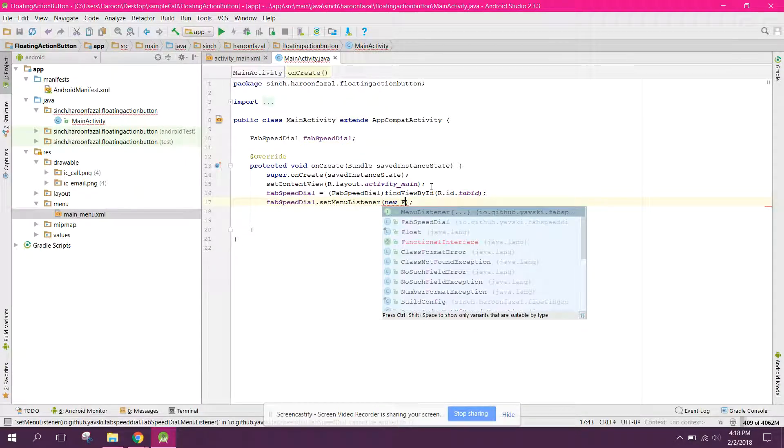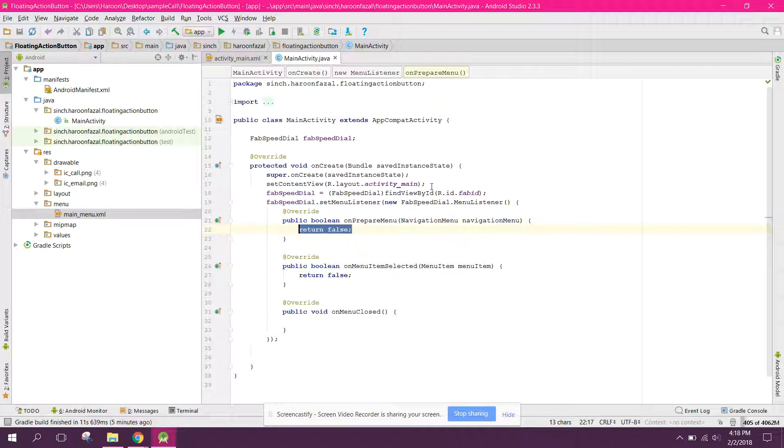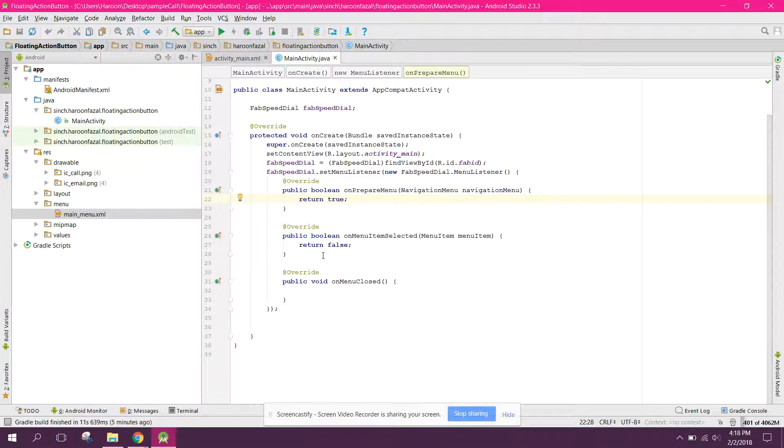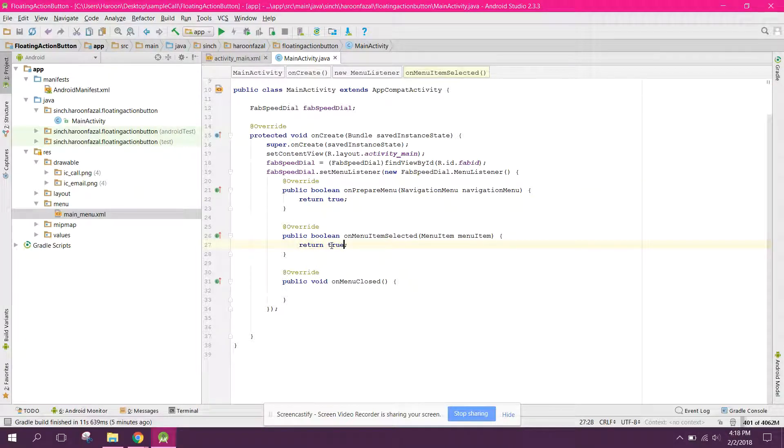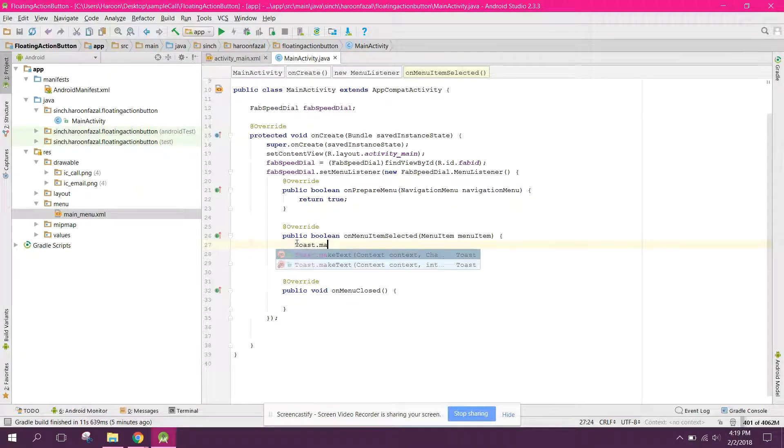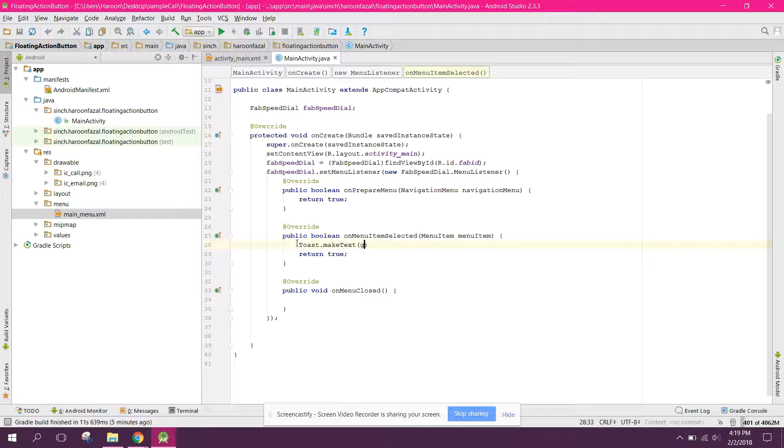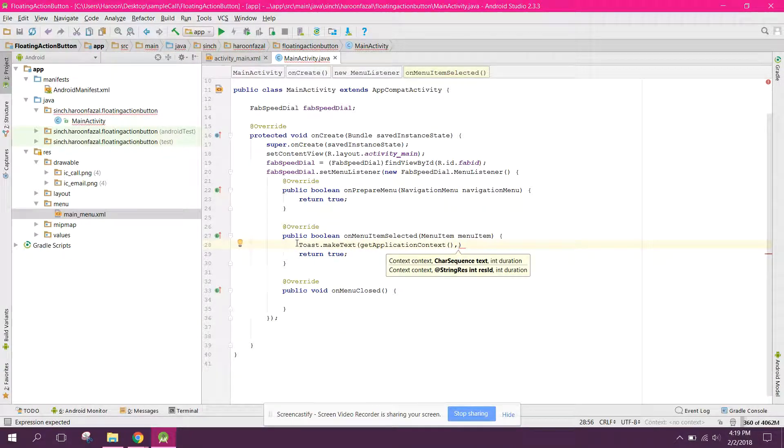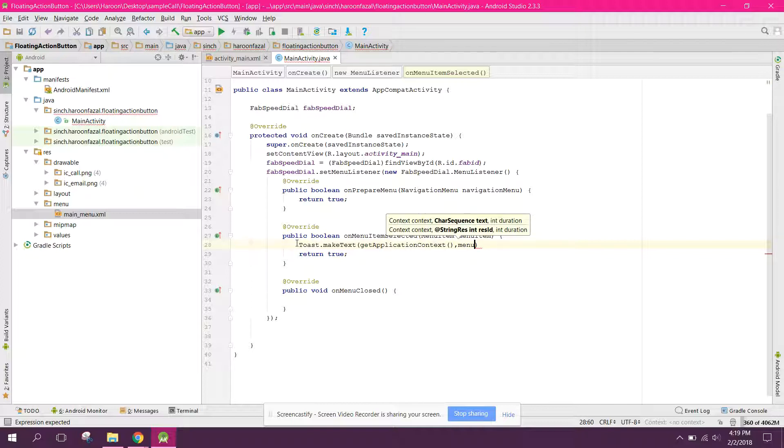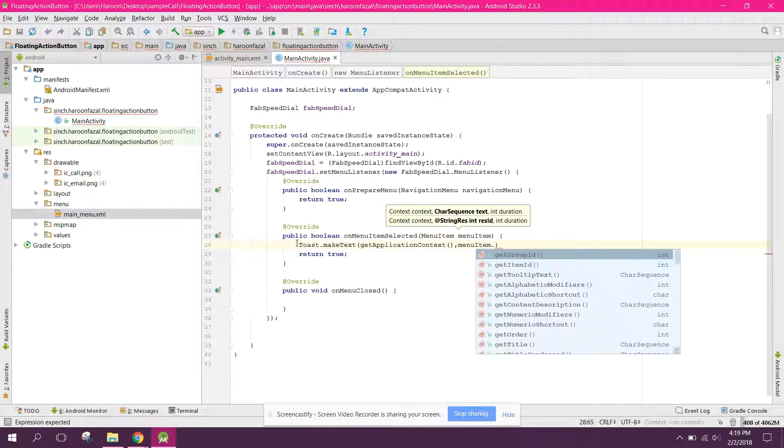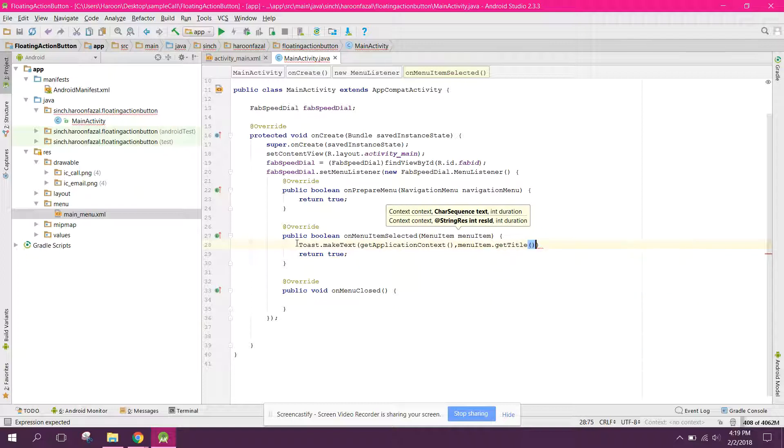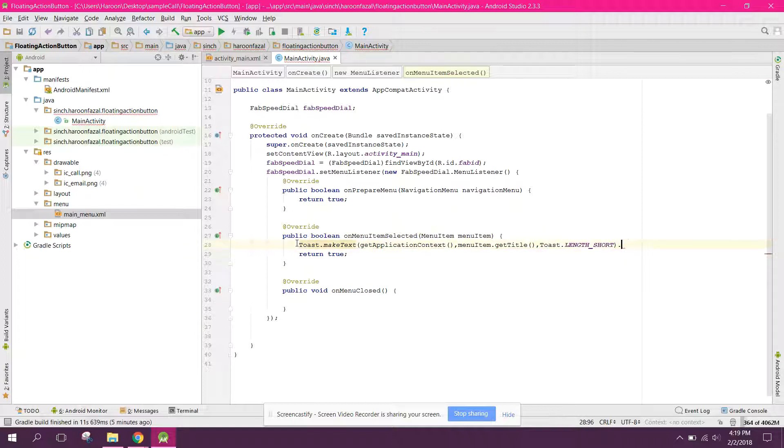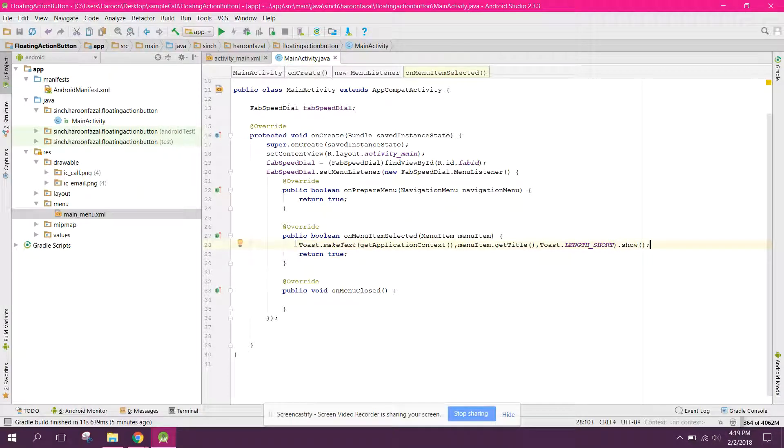So now here what we can do, first of all we need to return true. If we return false so it will not be shown. And here also we can say true. And first of all let's write Toast.makeText. Let's print the when user clicks on an item. So here we can say menuItem.getTitle(). All right, so now our code is complete.